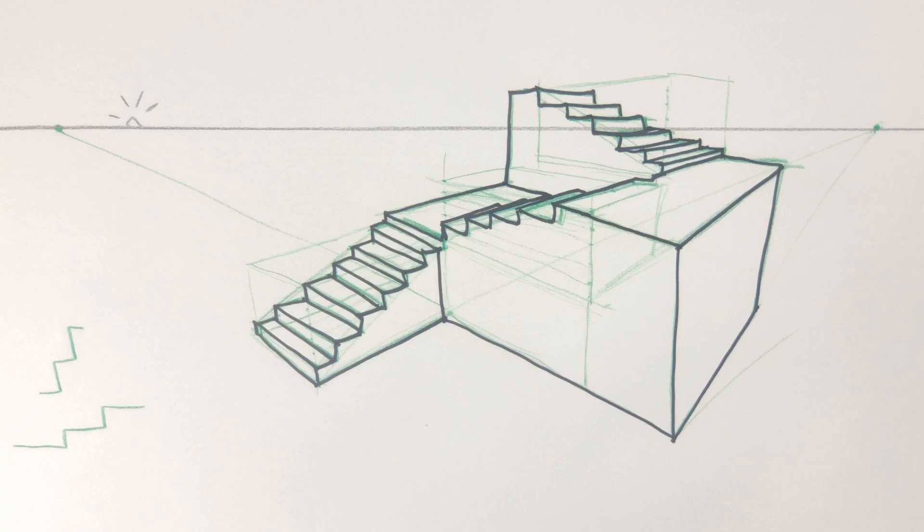So when you're drawing steps, the three main things you need to think about is how steep are the steps, how many are there, and what you're going to do about a landing at the top.